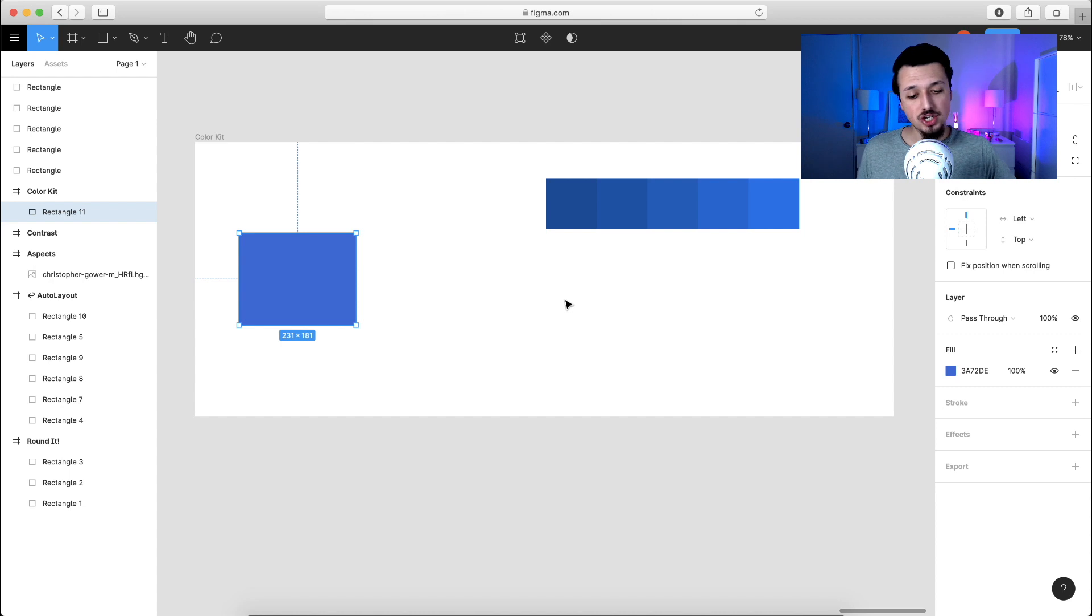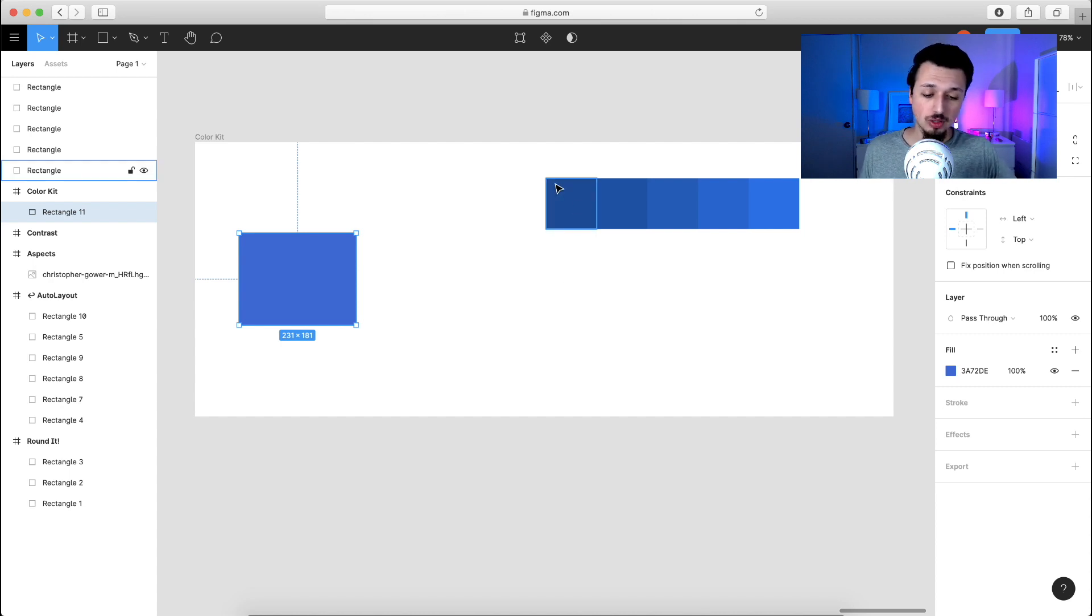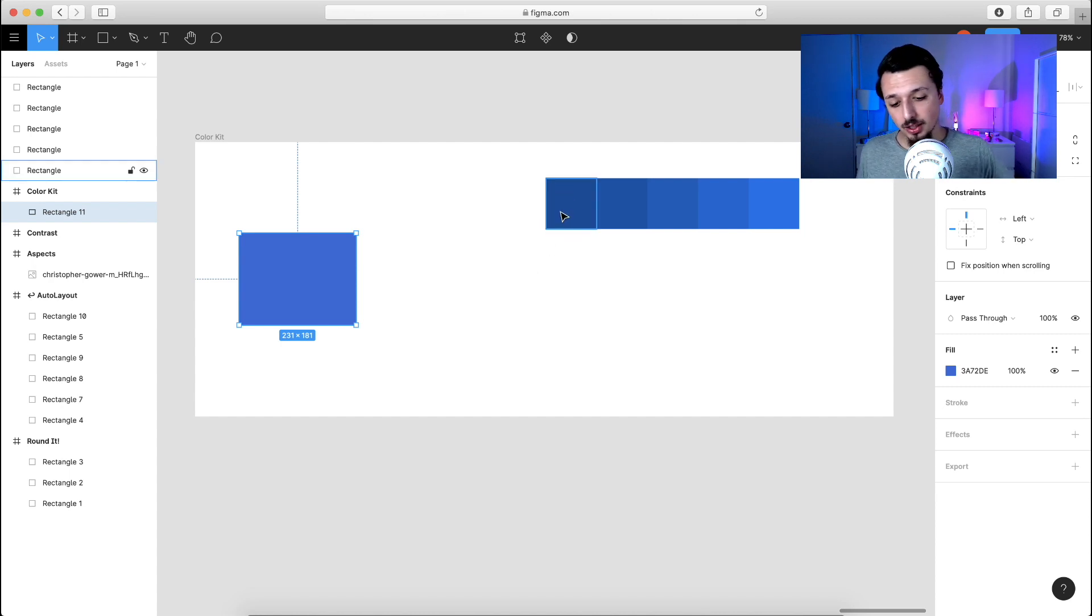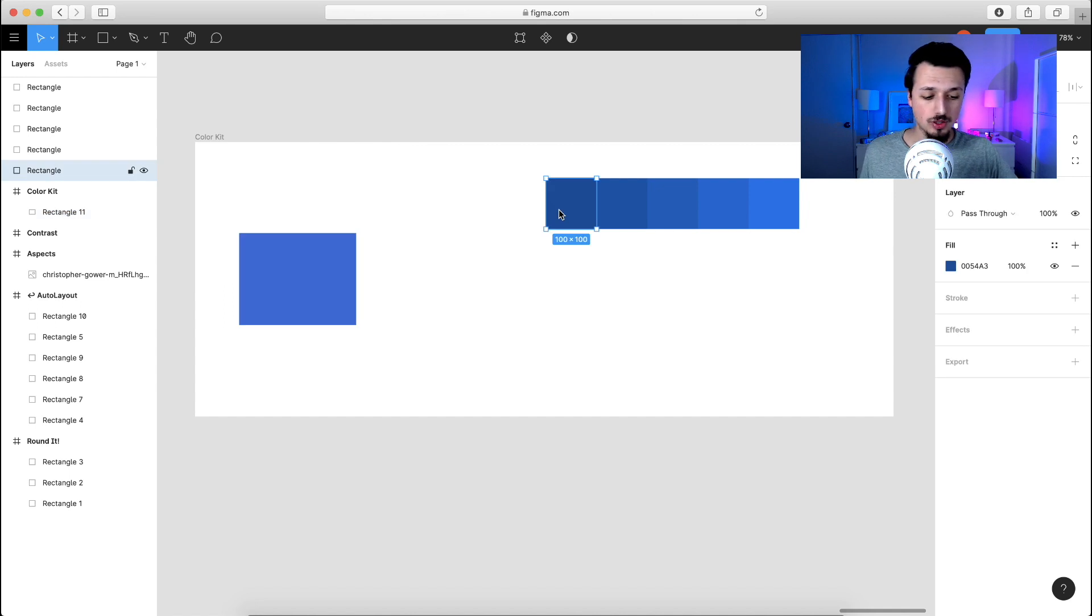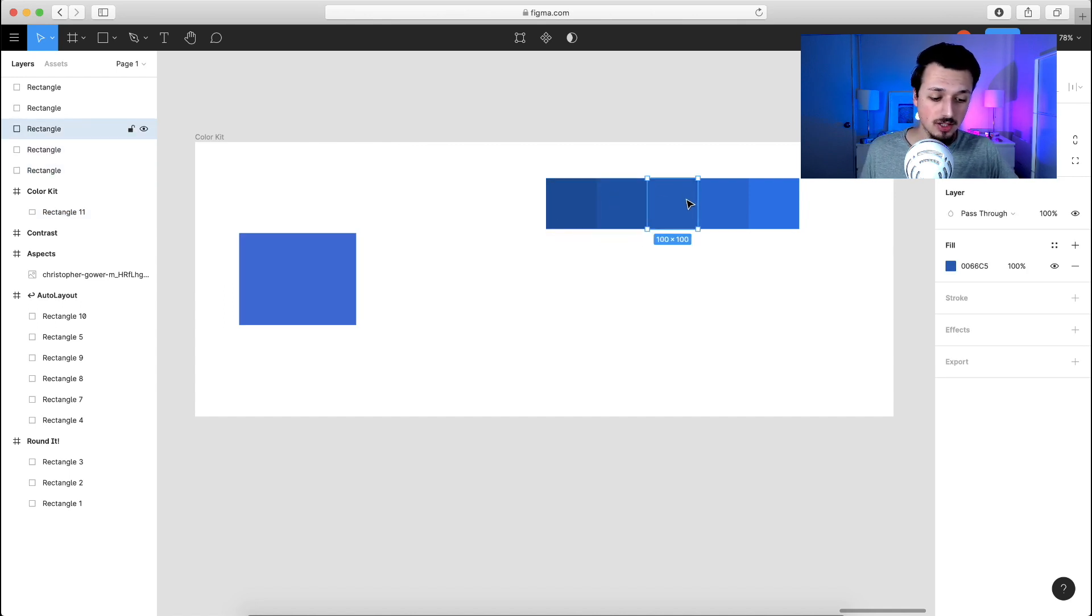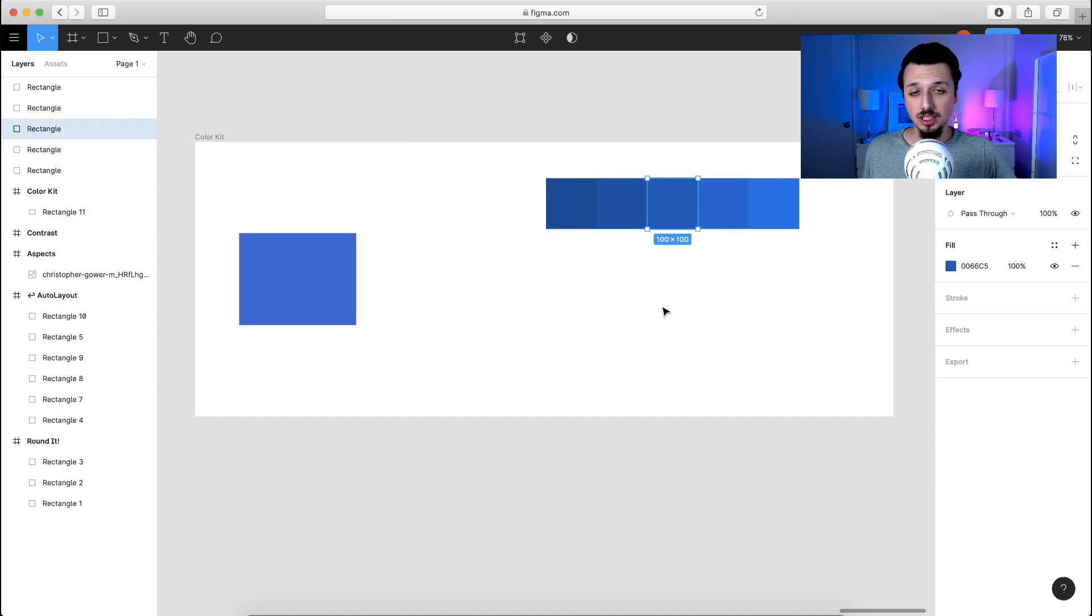So as you can see, it generates this nice little shades option, and you can begin to apply these right away. All you have to do, of course, is hover over them to see the different shades here, and you can begin to apply these to your design. Let's wrap up the video.